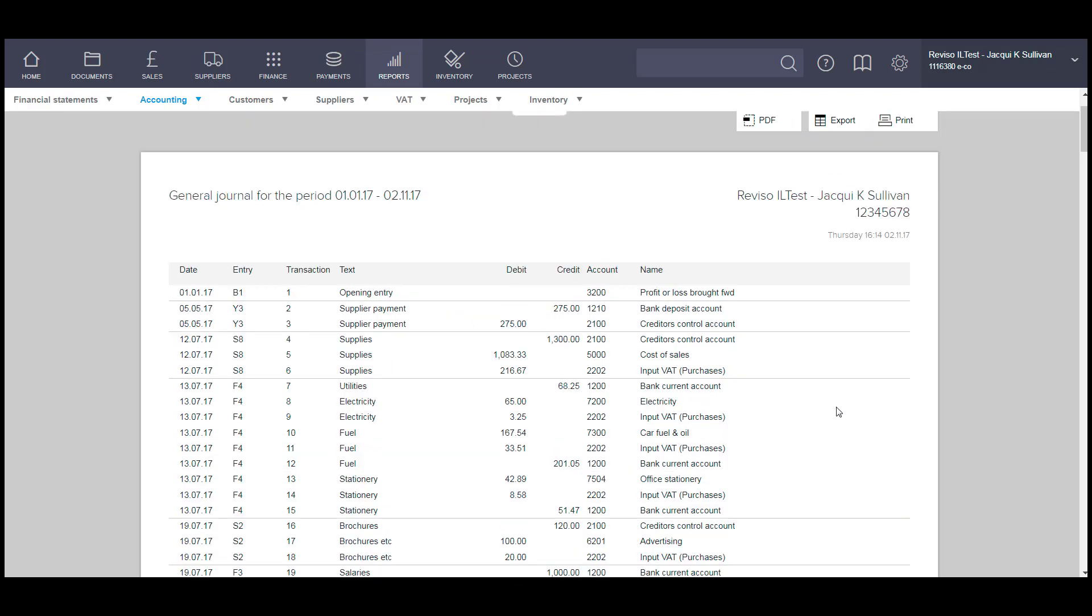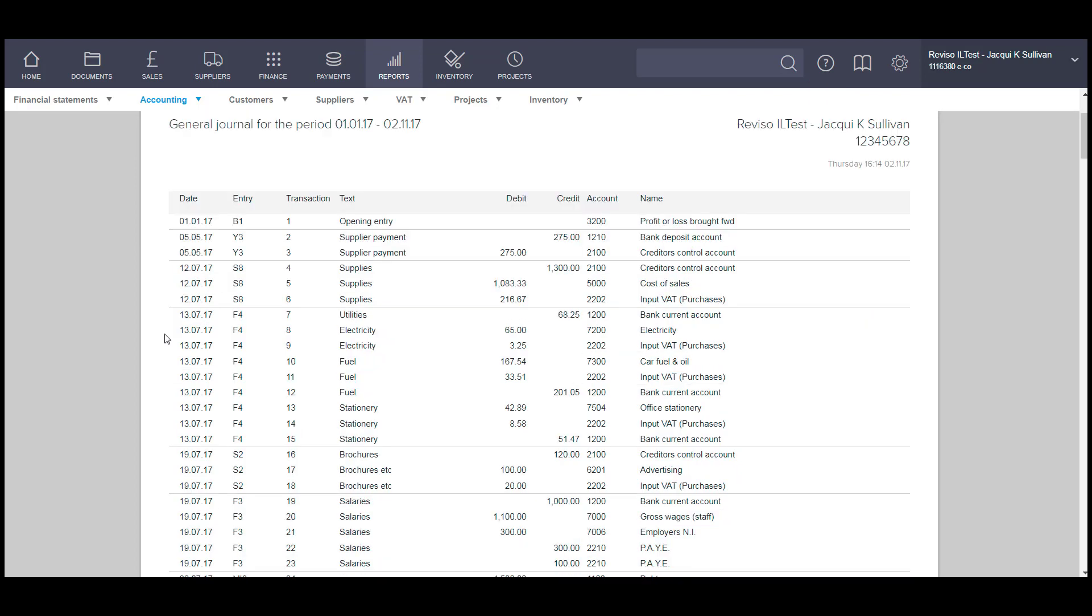This report can be printed as a PDF or exported into Excel.